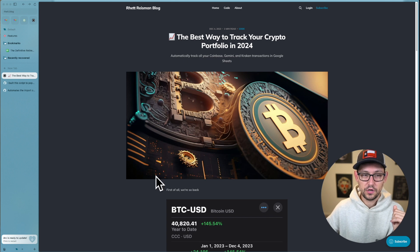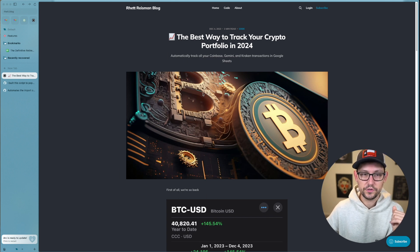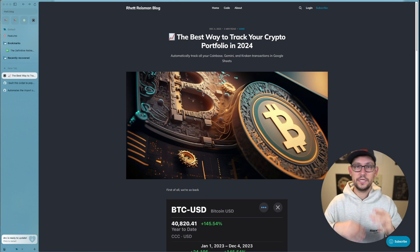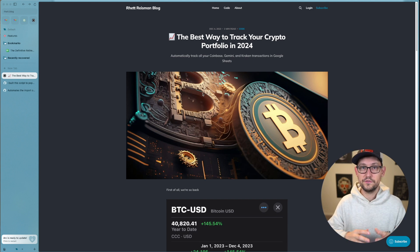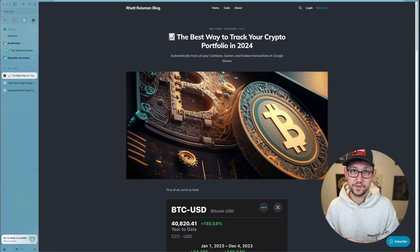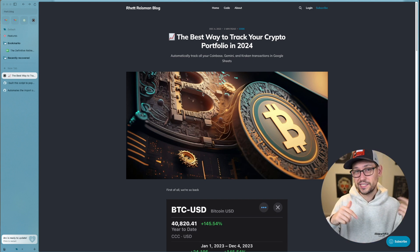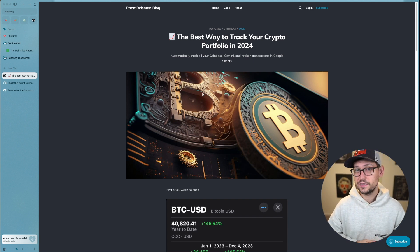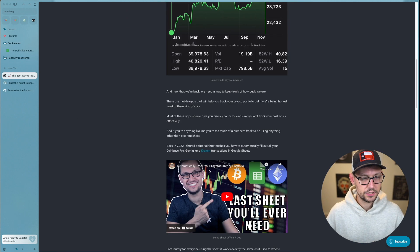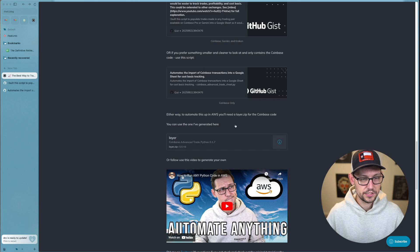A lot of people have been asking to update this for Coinbase Advanced Trade now that Coinbase Pro is end of life. If you're not already following the blog, I released this code a week ago over there so you could have gotten early access and a full walkthrough. The link is down in the description.